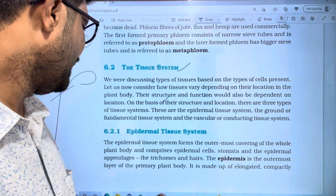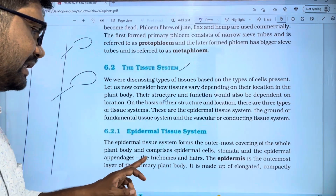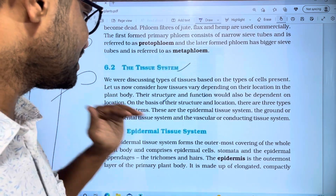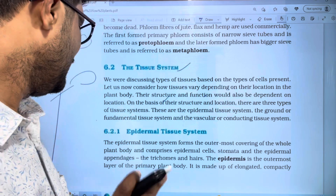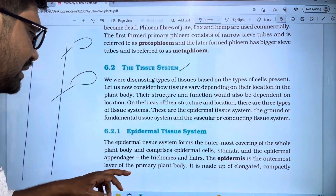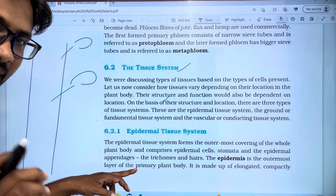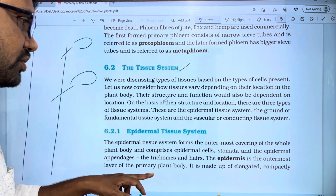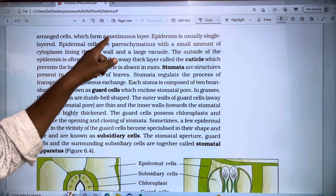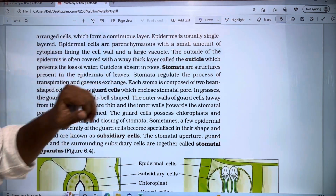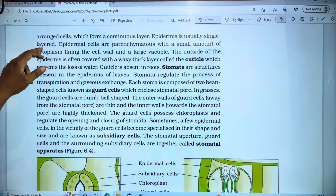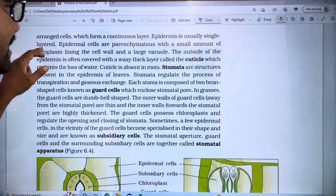The epidermal tissue system is composed of stomata and epidermal appendages such as trichomes and hairs. Structurally, the epidermis is the outermost layer of the primary plant body, made up of elongated, compactly arranged cells which form a continuous layer. The epidermis is usually a single layer.